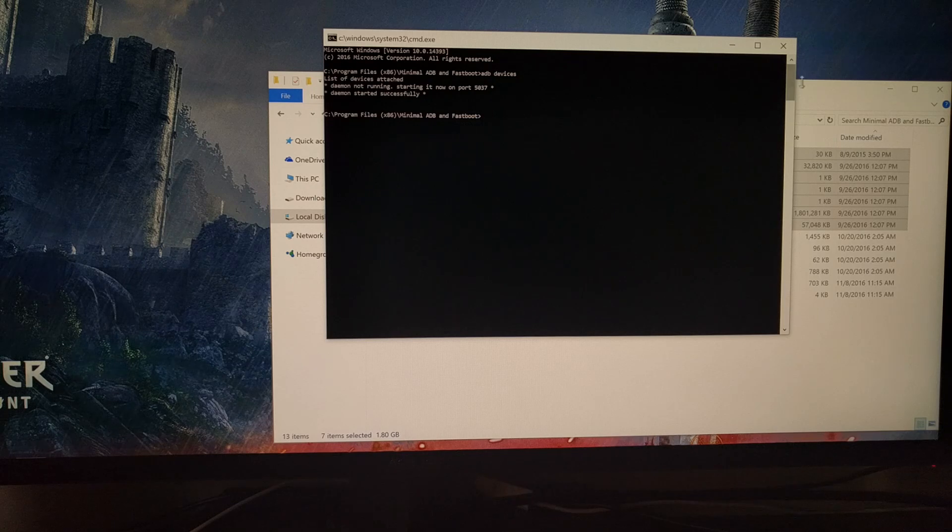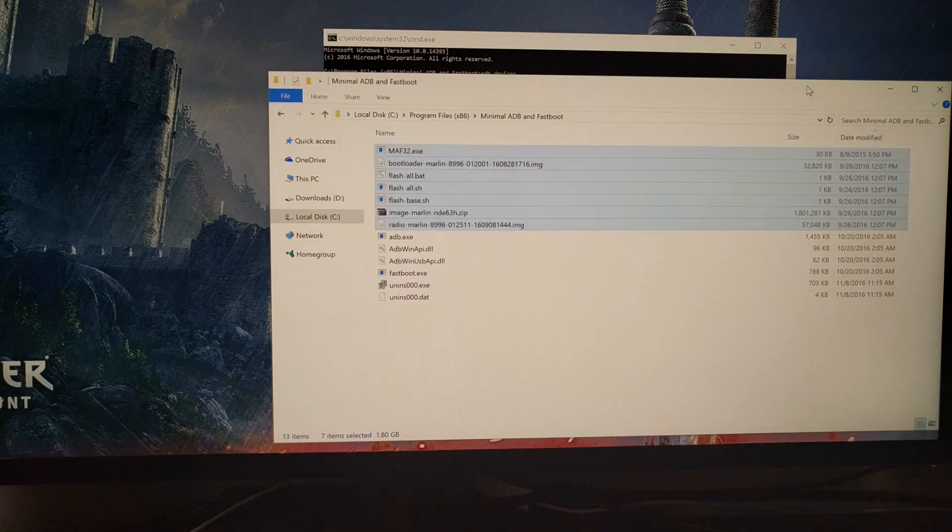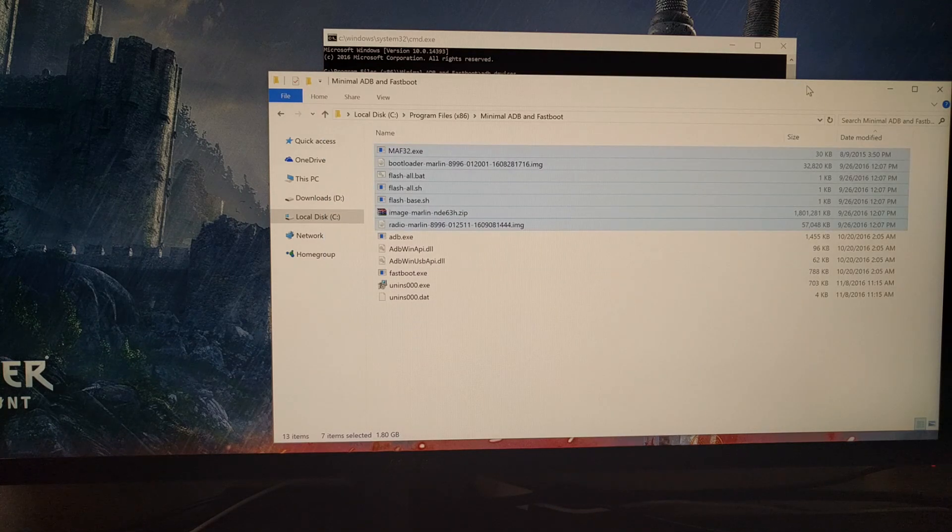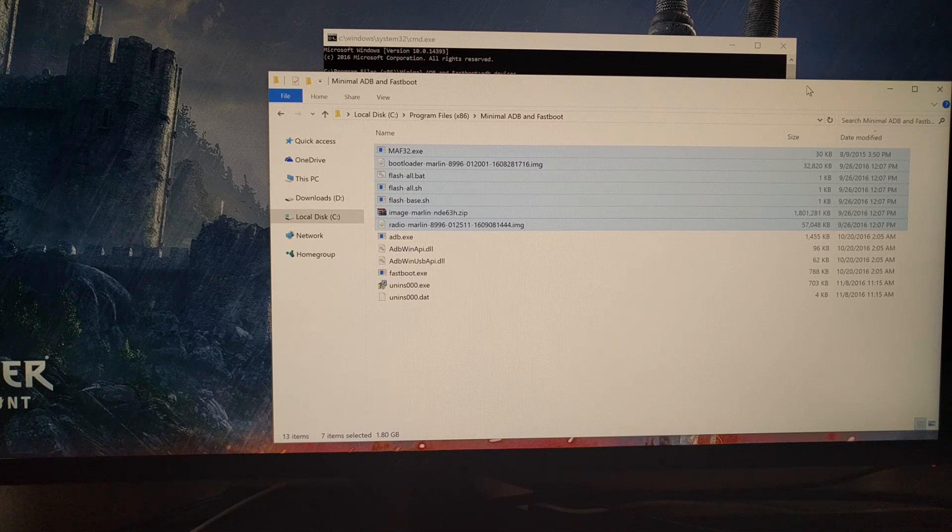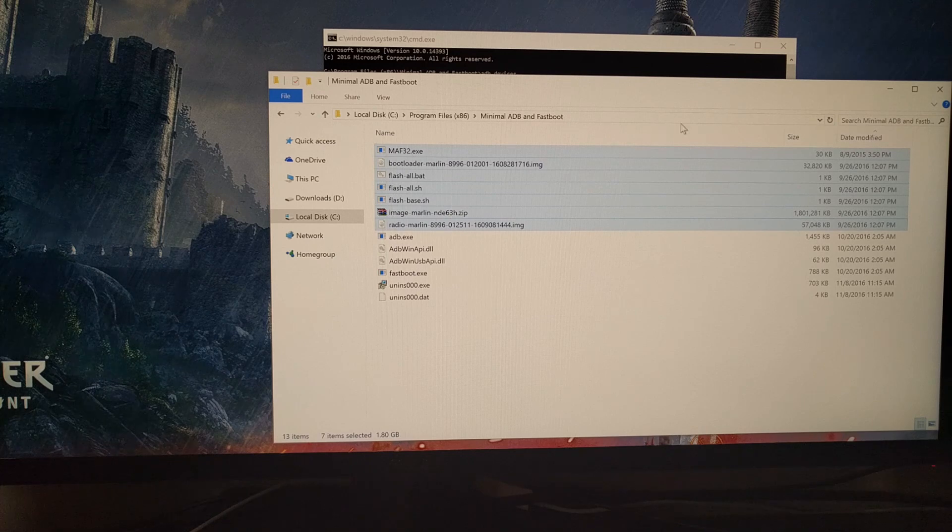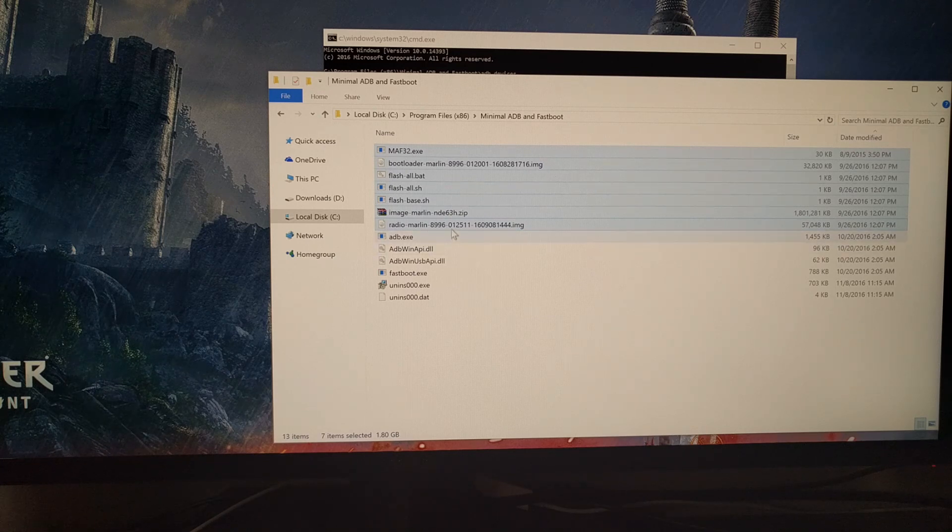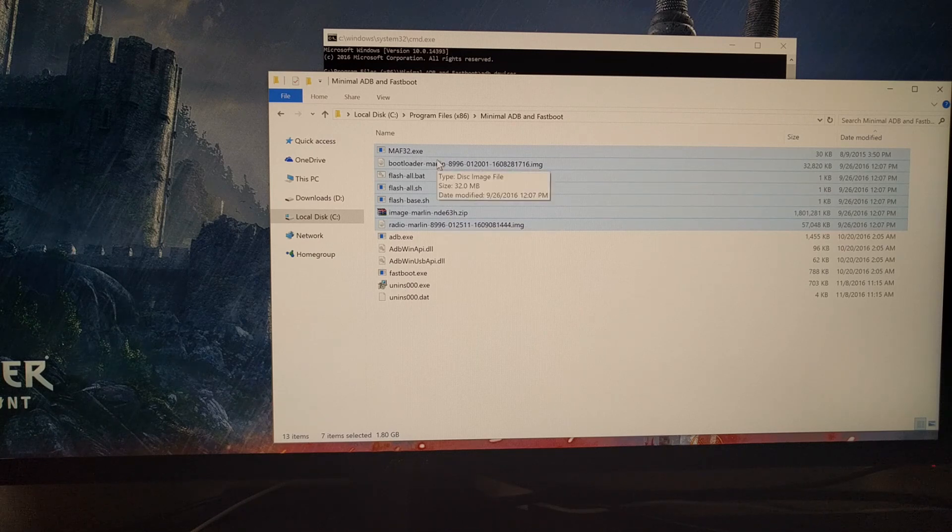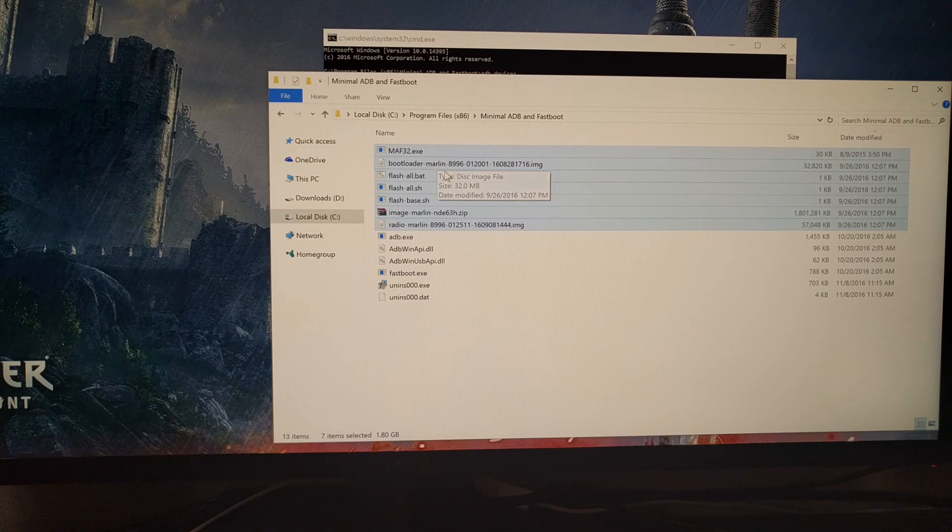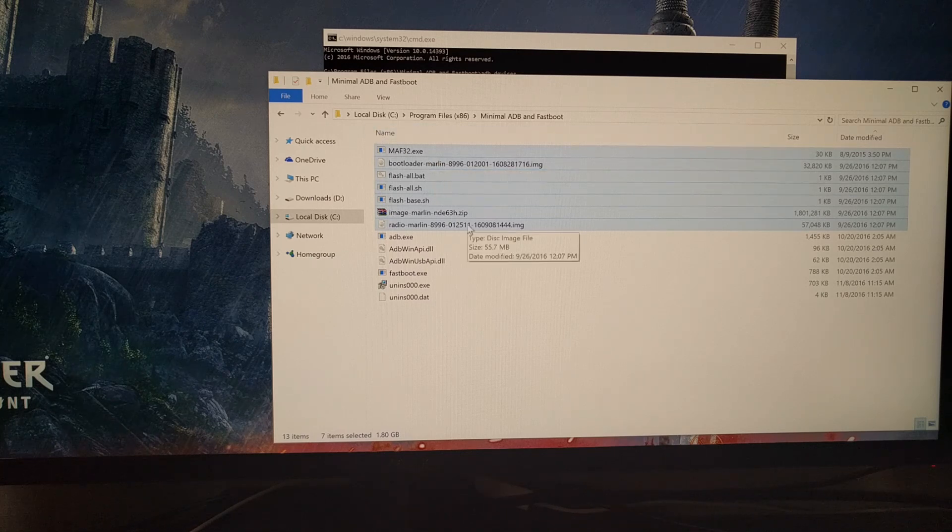You should also go ahead and download the version of Android you want to downgrade to. And again if you're not sure of where to get this, just check the full tutorial as I have a link to all of this. You're then going to want to extract that firmware to anywhere on the computer. It should all be in a folder, so then whenever you go into that folder you're going to see these files.